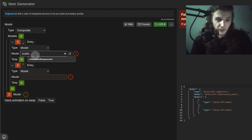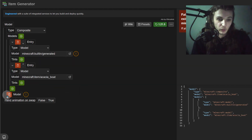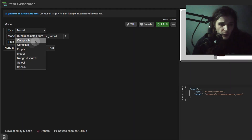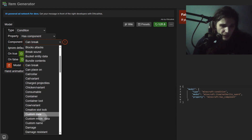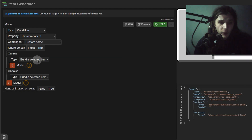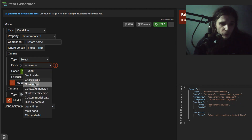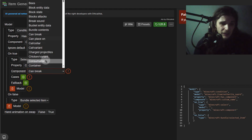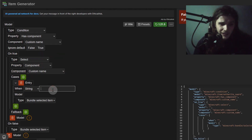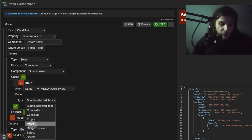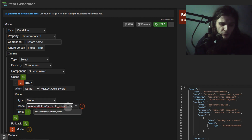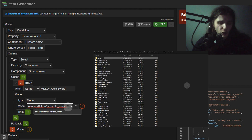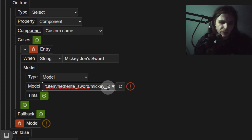This video is about name variants, so instead of 'model' we do 'condition'. The property should be 'has components' and the component is 'custom name'. Then under 'on true', the type should be 'select', the property should be 'component', and the component is again 'custom name'. Now we can start adding cases — for example, 'Mickey Joe's Sword' as a name, and then this model can have its own type. I'll just do netherite sword and make a folder in the items folder called netherite sword.